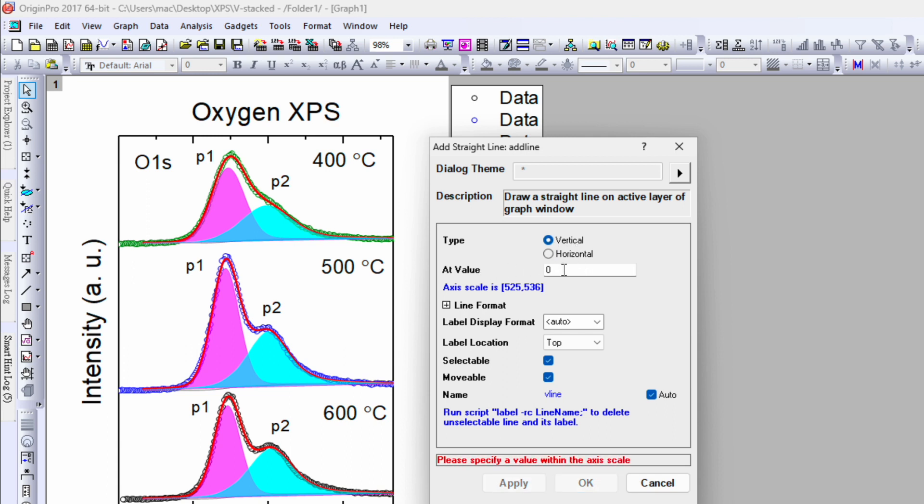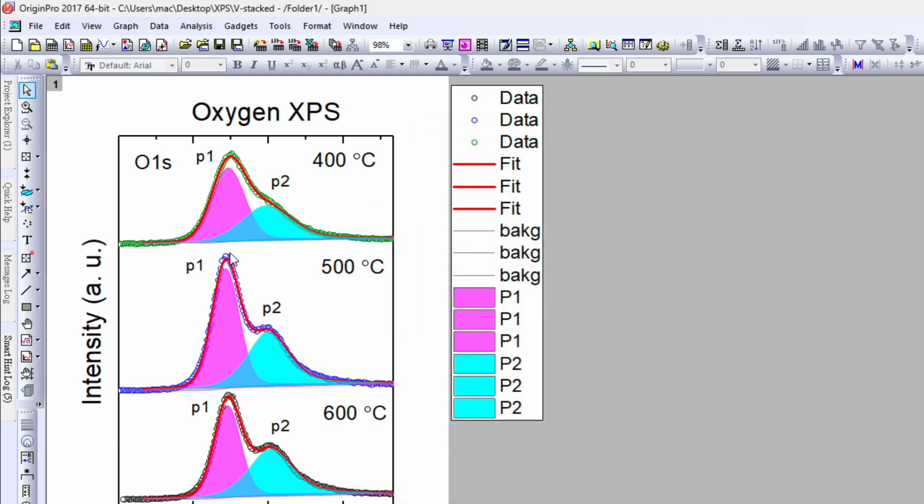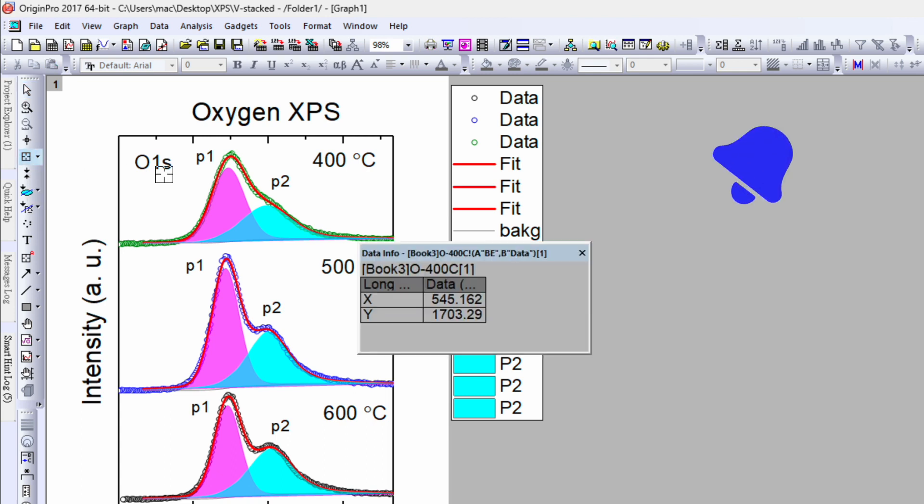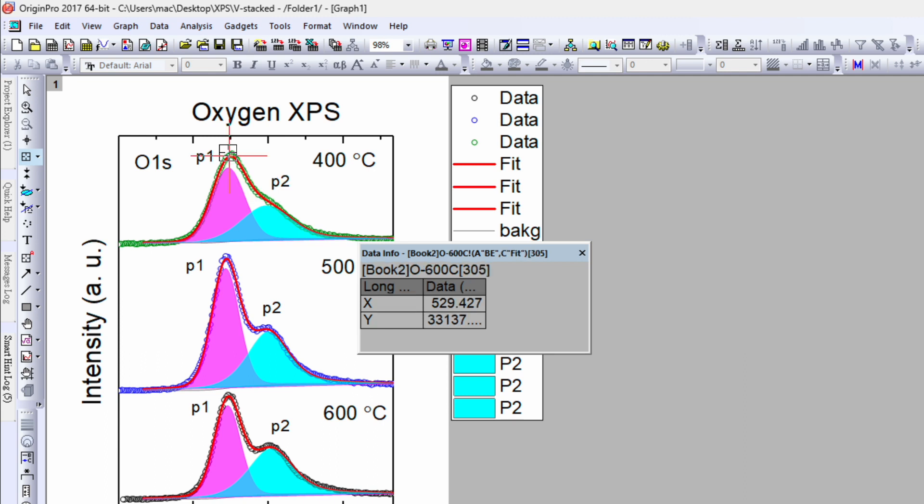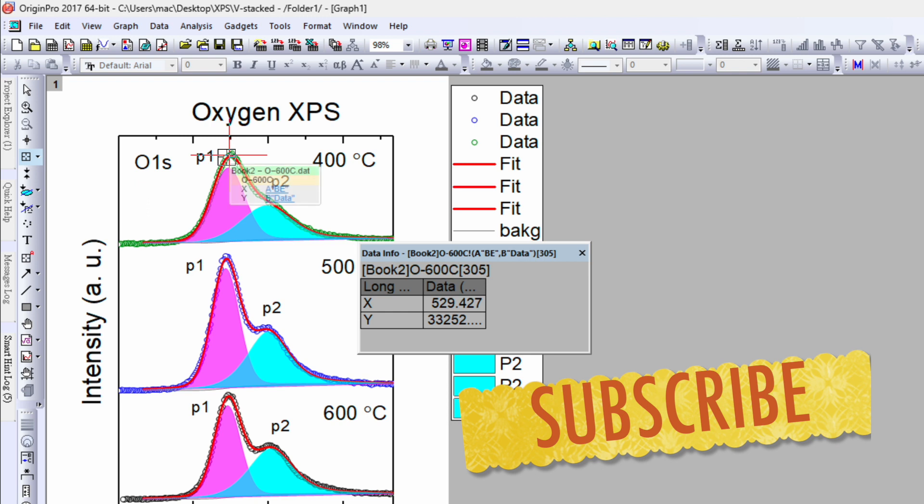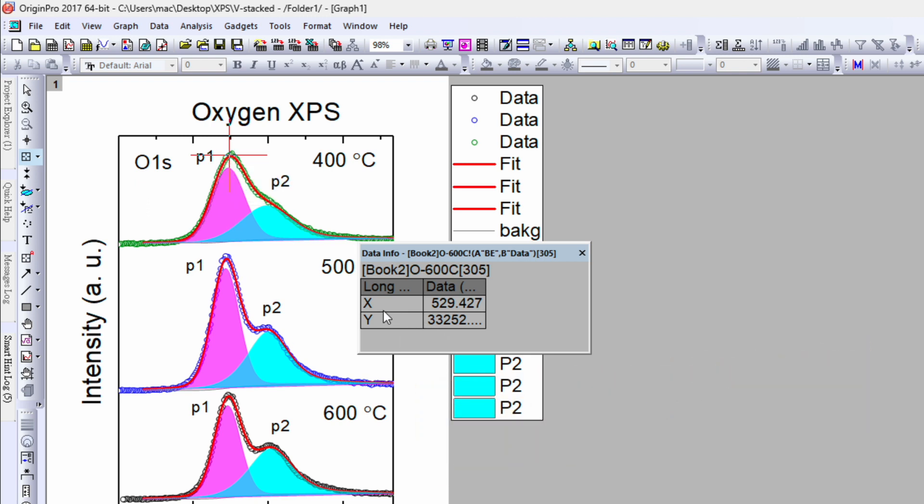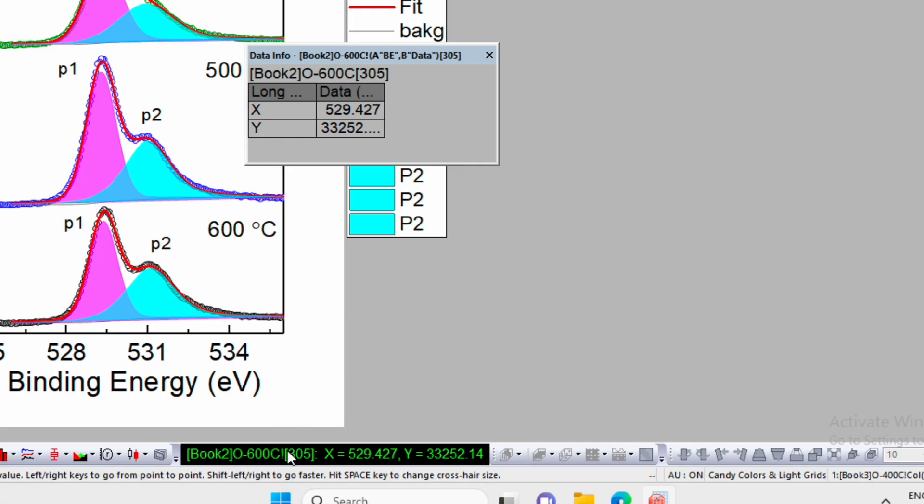If you want to add a vertical straight line, you need to give a value. So how to know which value or where you want to plot your vertical line? First, let's cancel it. Go to the data reader point, click on this one, and then you can click over data and it will give you the number. So for example, this is the place where I want to have a vertical straight line.